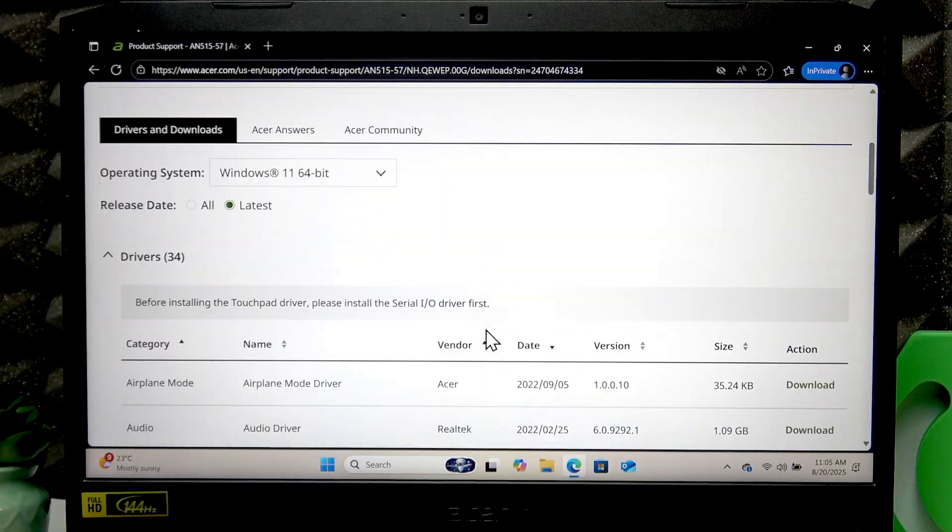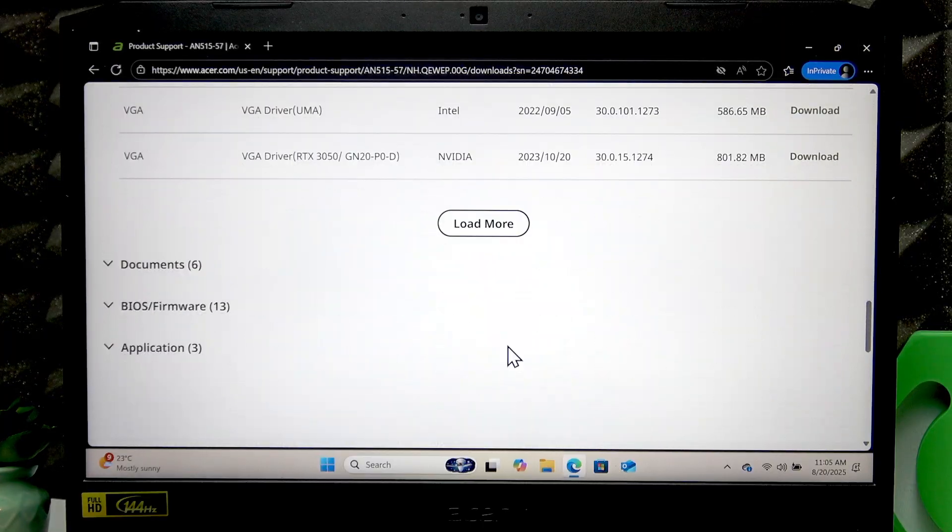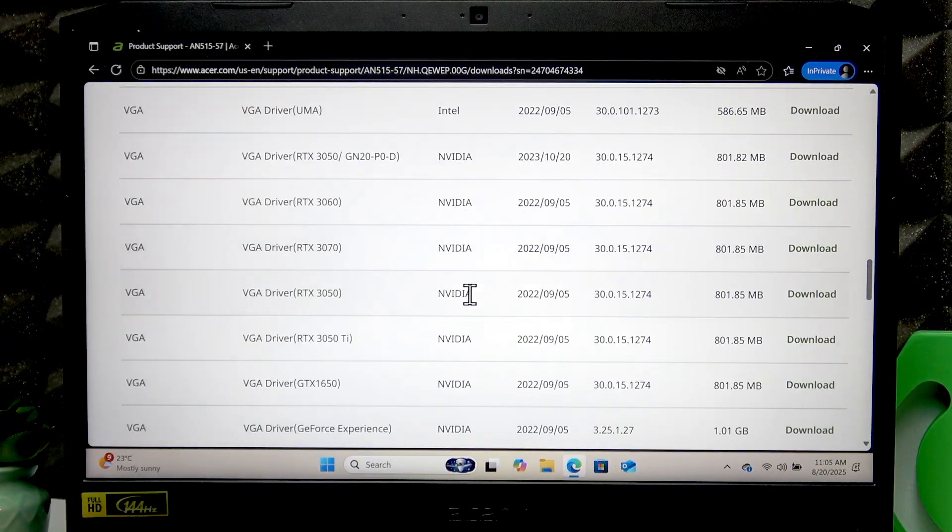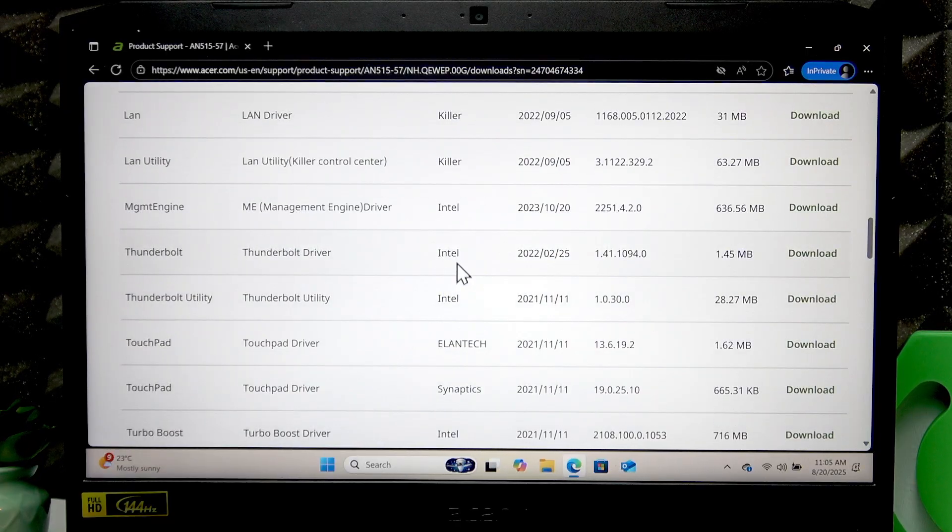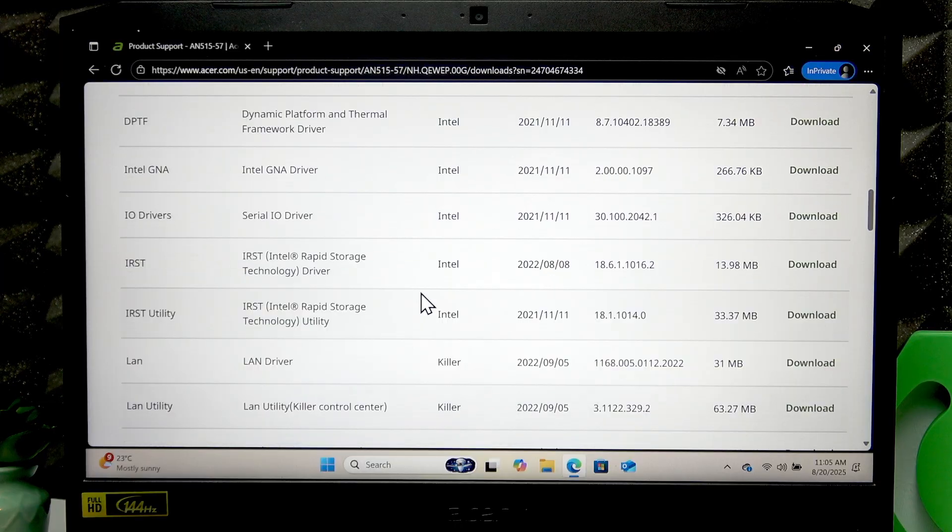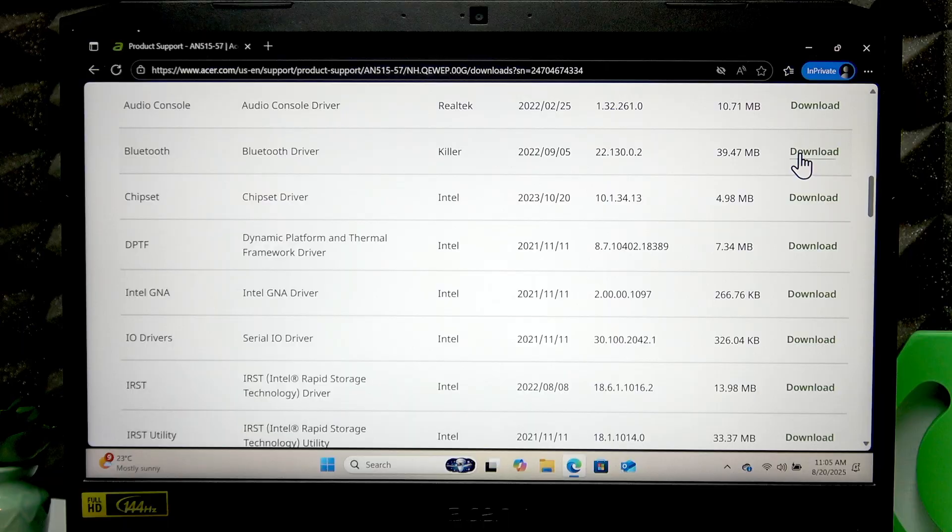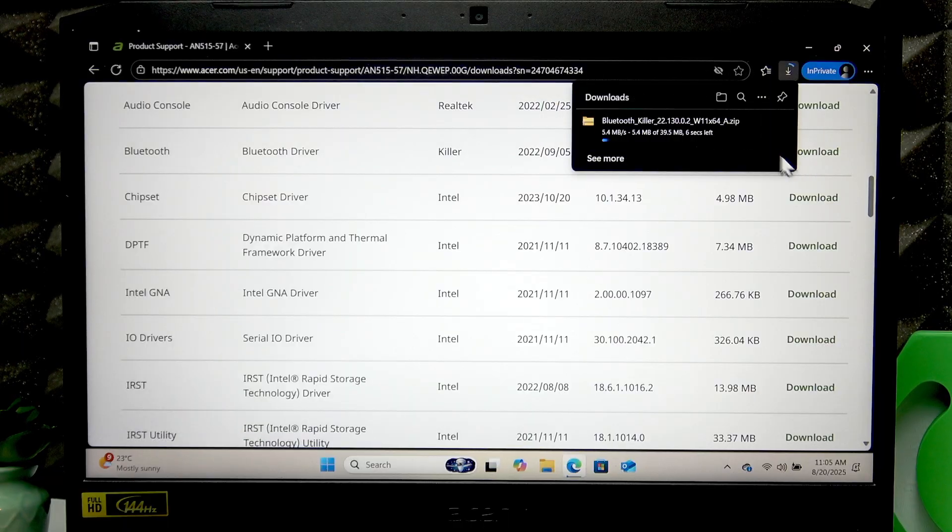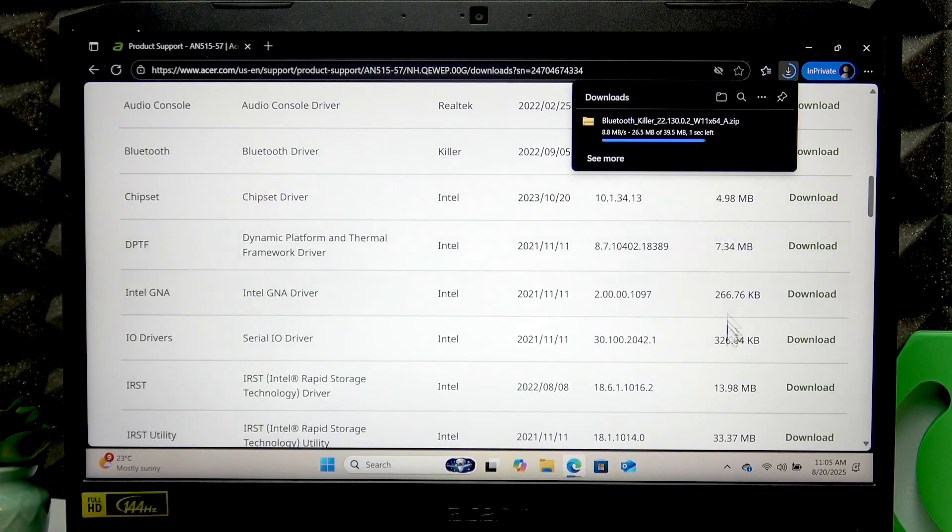On the following page, you'll be able to find all the drivers for your computer. If you need some specific driver, you can just click Download next to it and it will download a zip file on your computer.